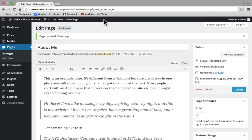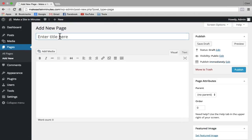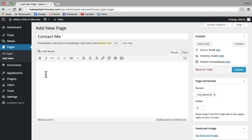Then I'm going to add a new page by clicking on the Add New link at the top, or going to Pages in the sidebar and clicking Add New. This page I'm going to call 'Contact Me.' In the text box I'll enter my contact information. You'll notice that when you hit Return or Enter, it'll space you down twice — if you want to space down just one time, hold down Shift and push Enter. I'll put my phone number, and then click on Publish to make my changes live.